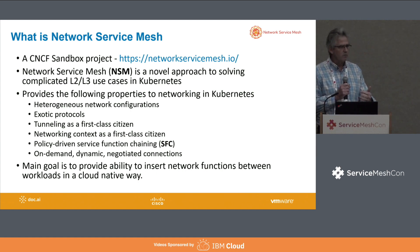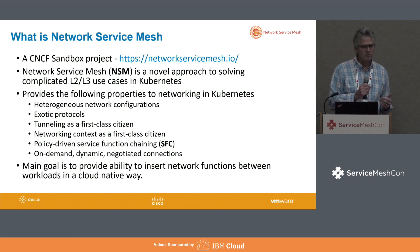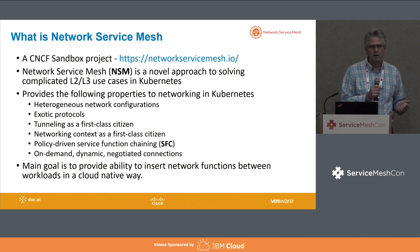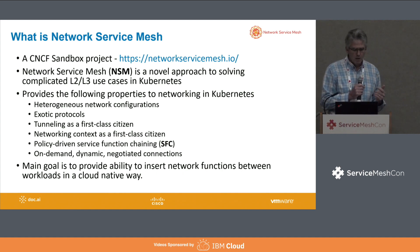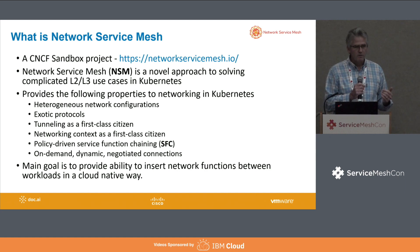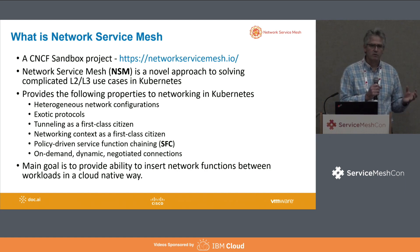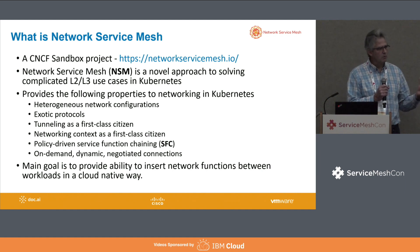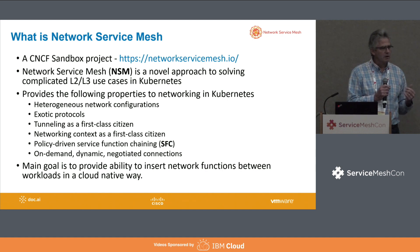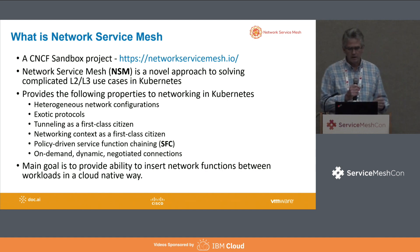So it tries to provide these kinds of properties: allow heterogeneous network connections and exotic protocols, make tunneling a first-class citizen for those cases that require it. It's policy-driven, and it's really trying to bring some of these layer two, layer three complex networking to developers in a cloud-native way. That's its main goal.